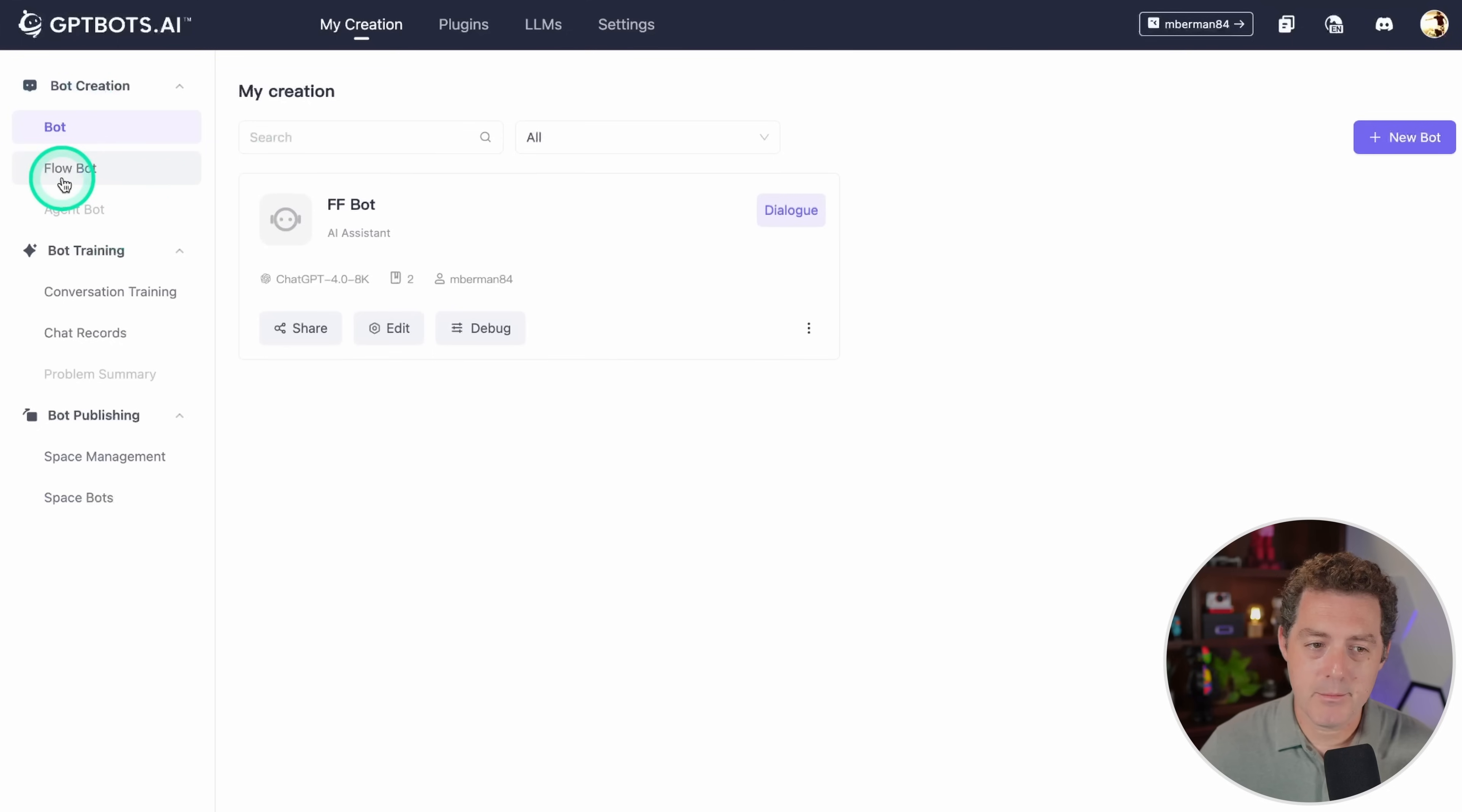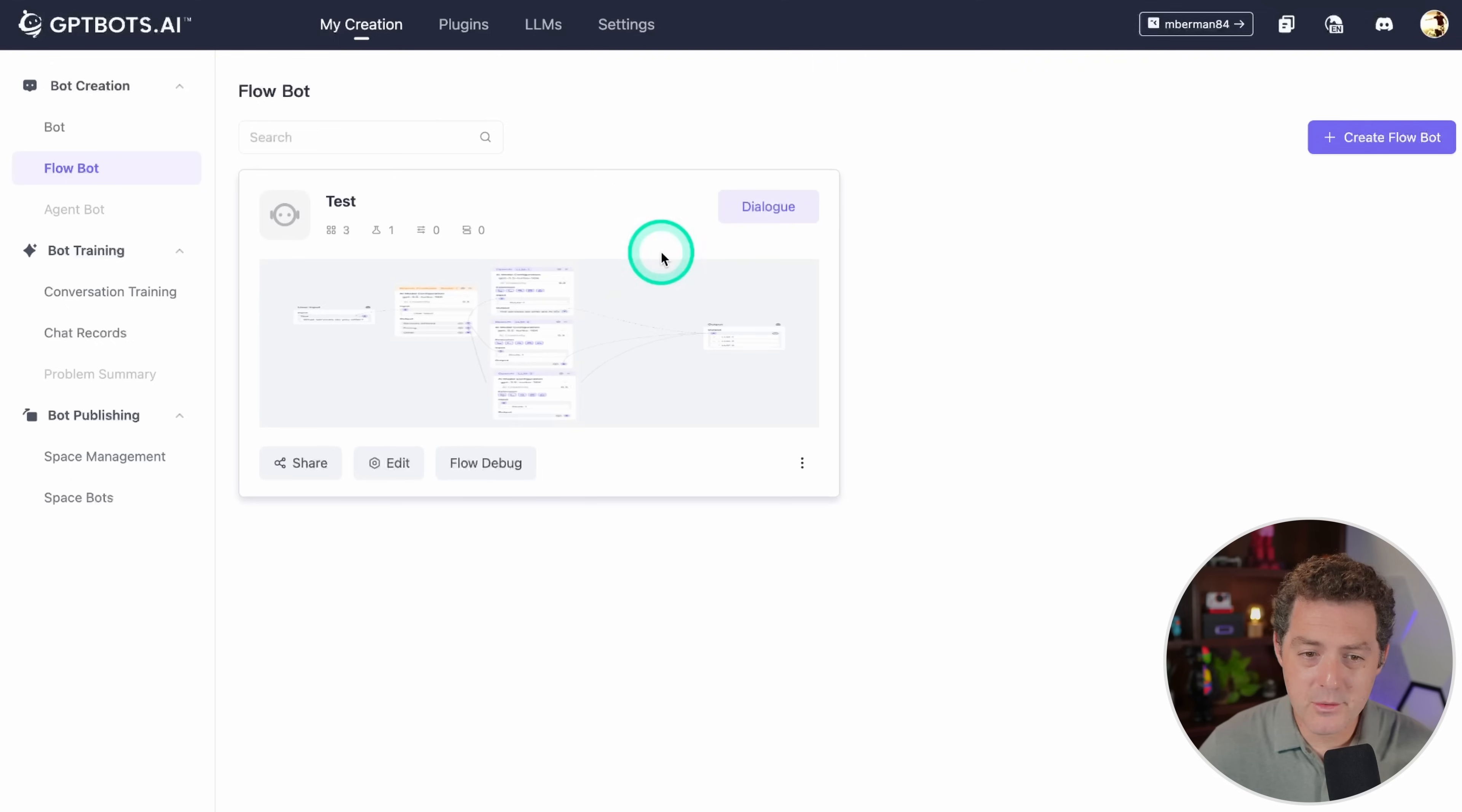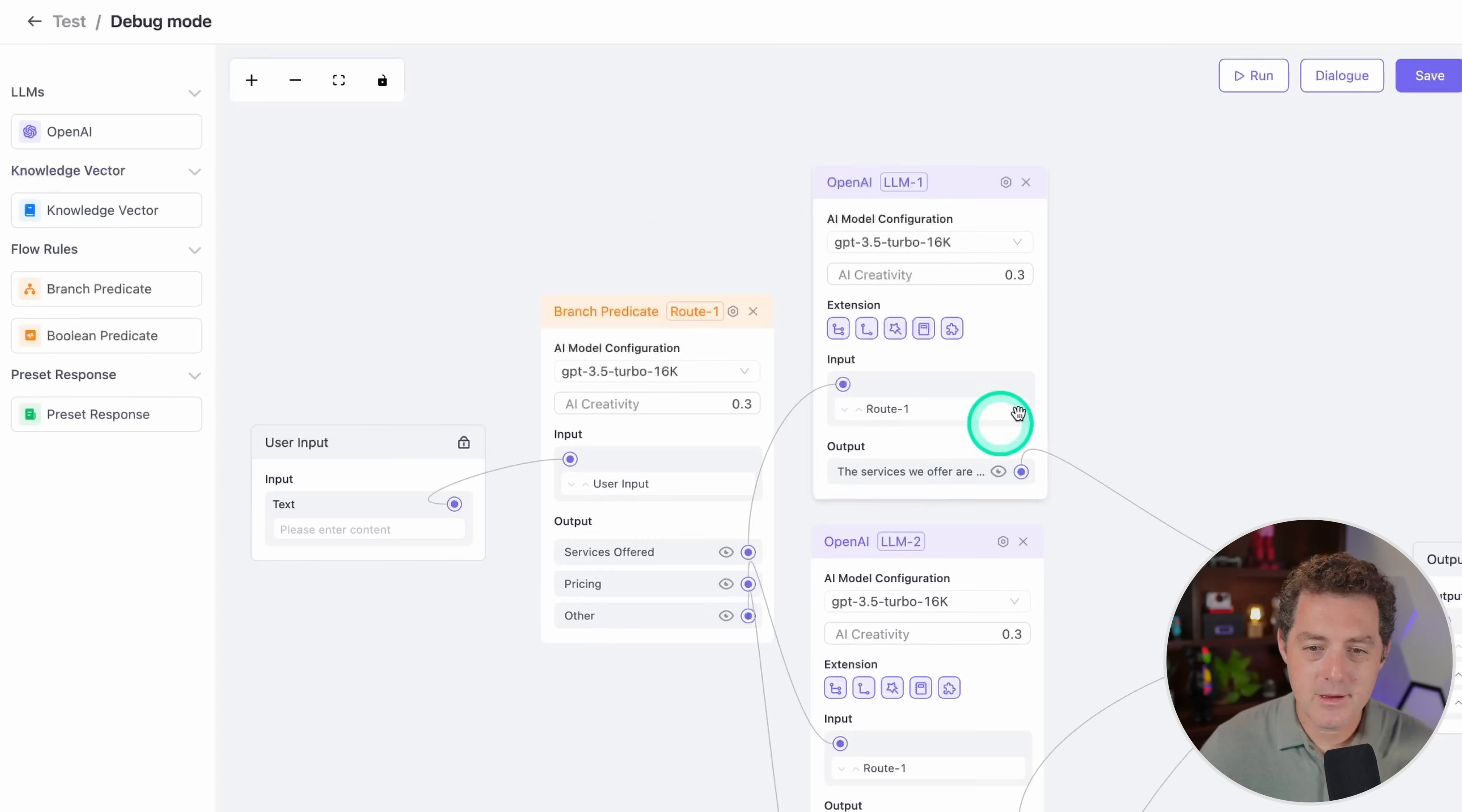Now I want to show you another type of bot. This is called a flow bot. This is if you need to give the bot a little bit more guardrails. It's a little bit more difficult to set up but it's still pretty easy. So once we create a flow bot, this is what it's going to look like. We click flow debug.